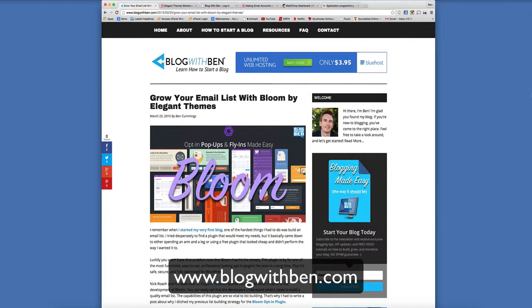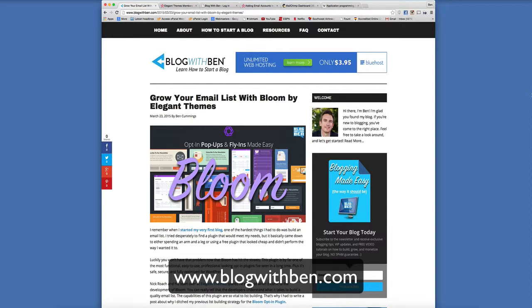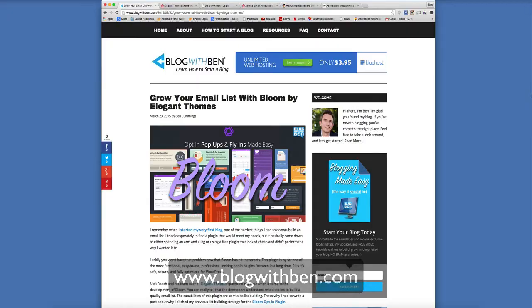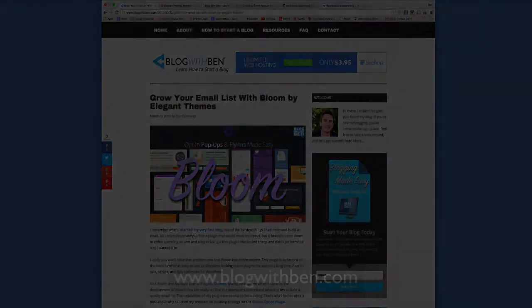Honestly, I really don't see myself using any other type of opt-in form and I think it's one of the best ones on the market right now. So that's why I wanted to make this video and share it with you guys. So with that being said, let's take a closer look at Elegant Themes' new opt-in plugin Bloom.